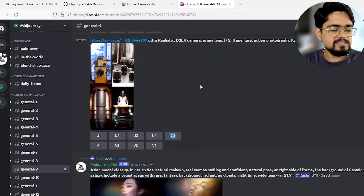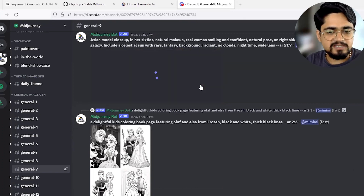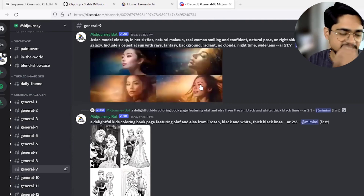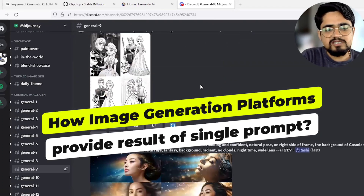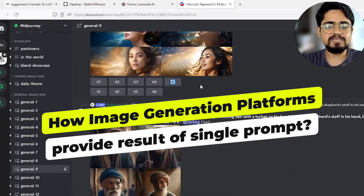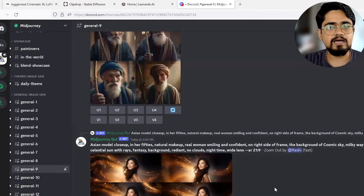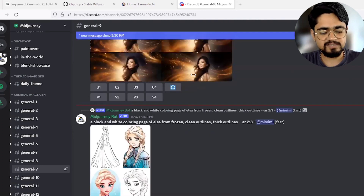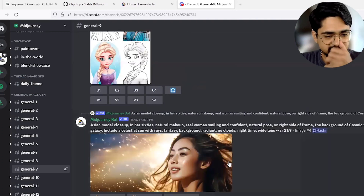This video is not something that explains what the other functions, features, and version differences of each image generation platform are. This video is a direct comparison of how the image generation platform gives the result of a single prompt. We will use the same prompt on different platforms and test how the result is provided from each platform. I have already written the prompt and first we will try Midjourney.